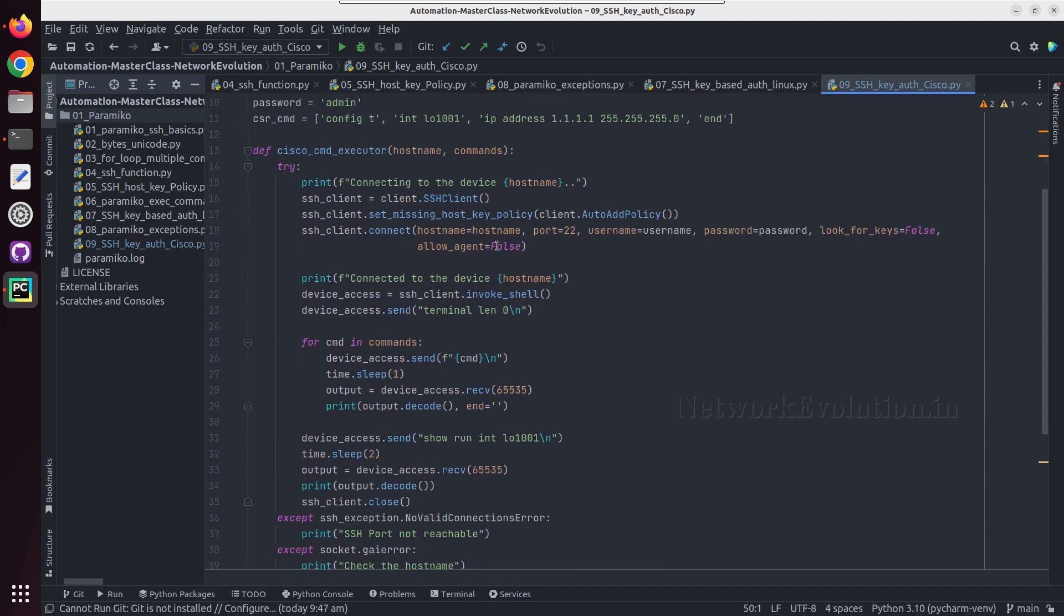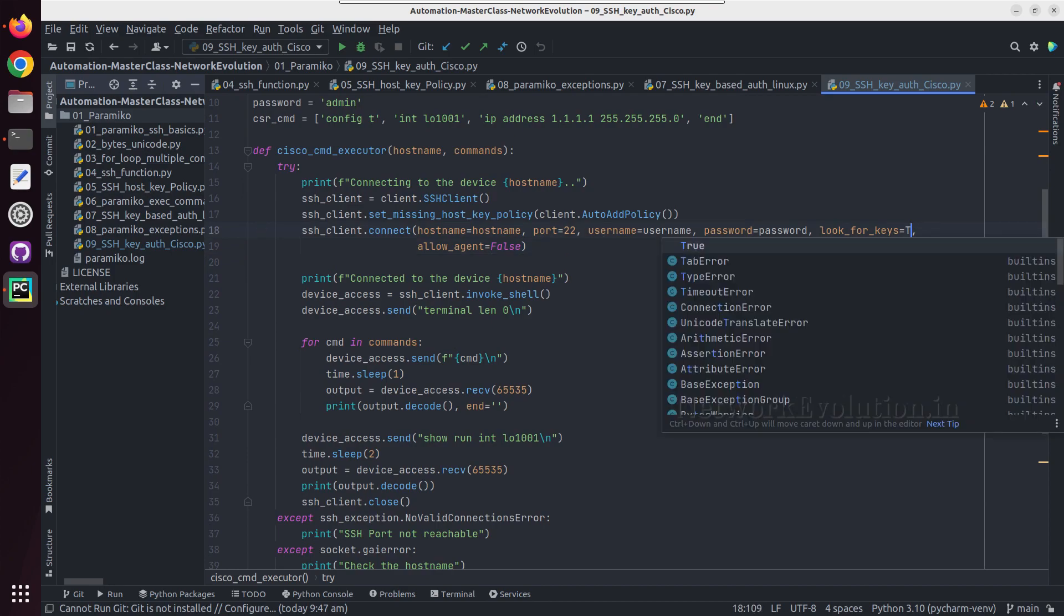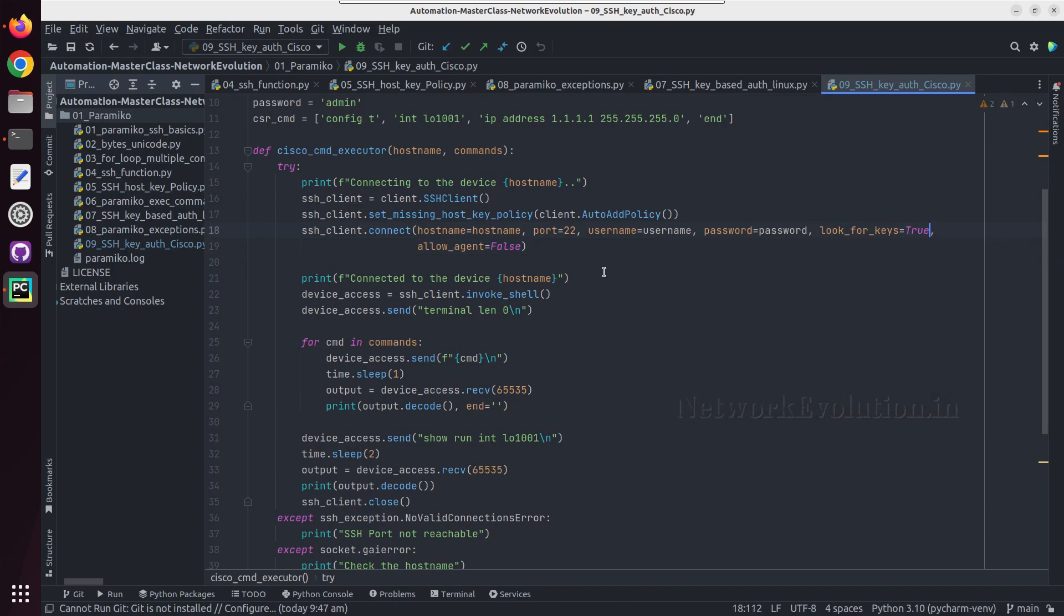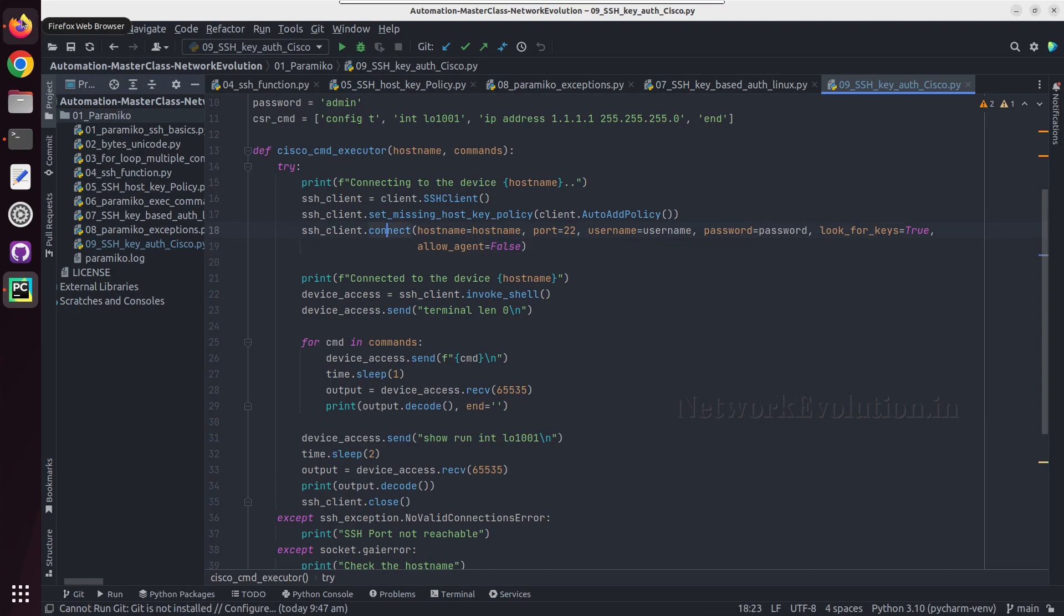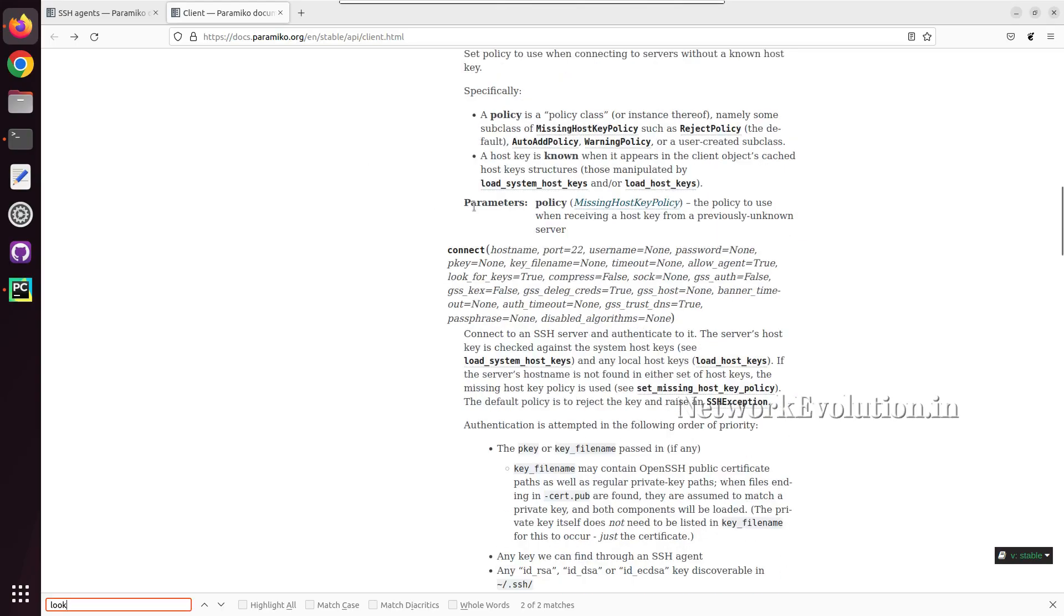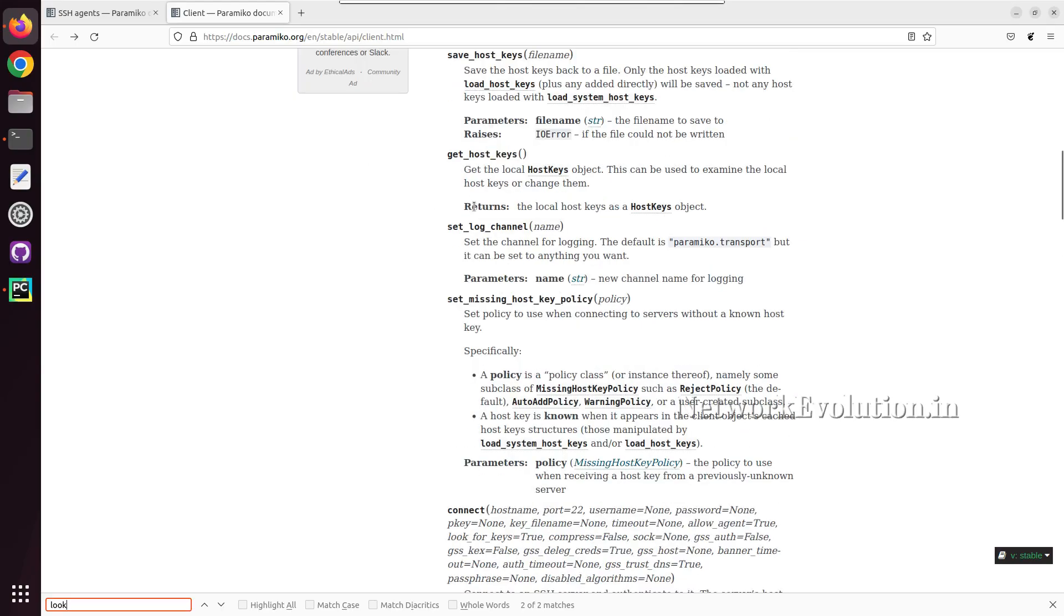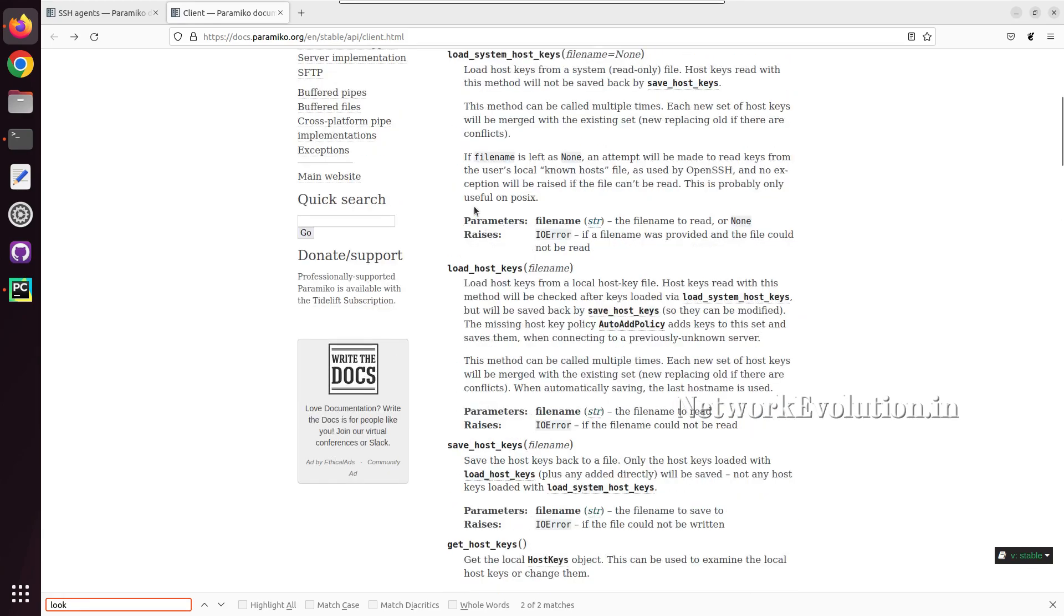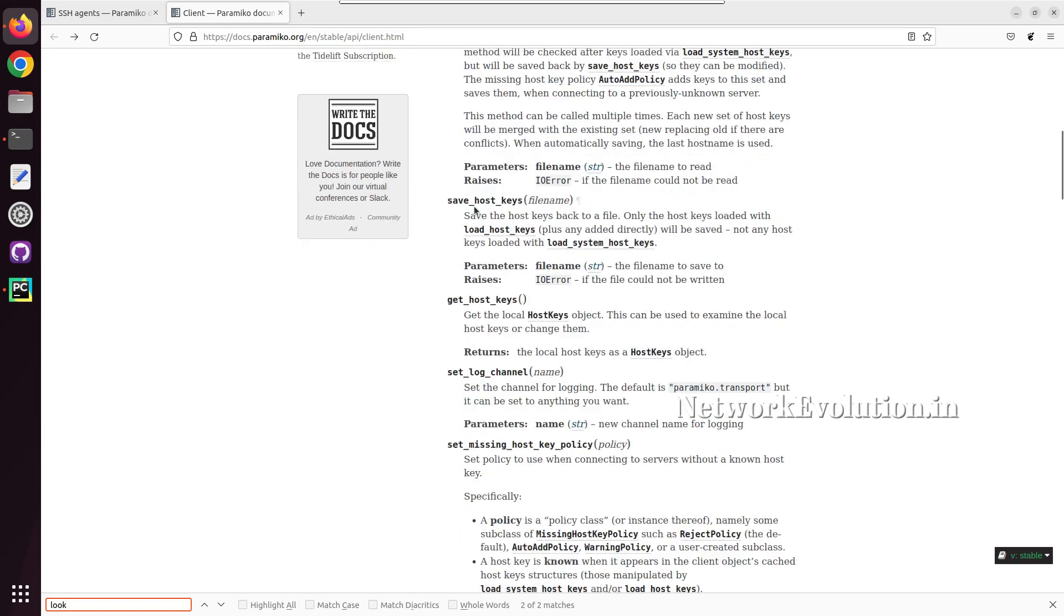Here we will try giving look_for_keys true, and the default value of this is true anyway. You can see that even in the paramiko documentation look_for_keys will be true here.